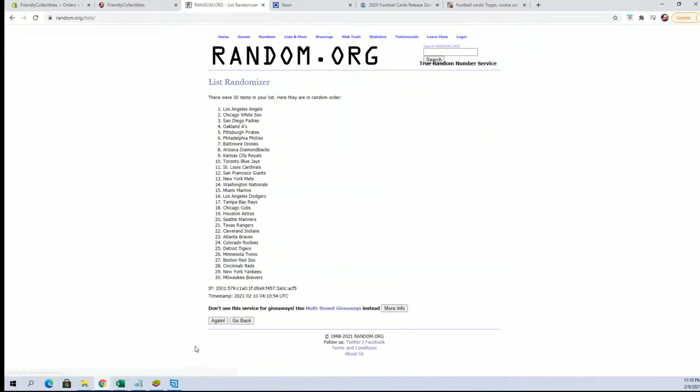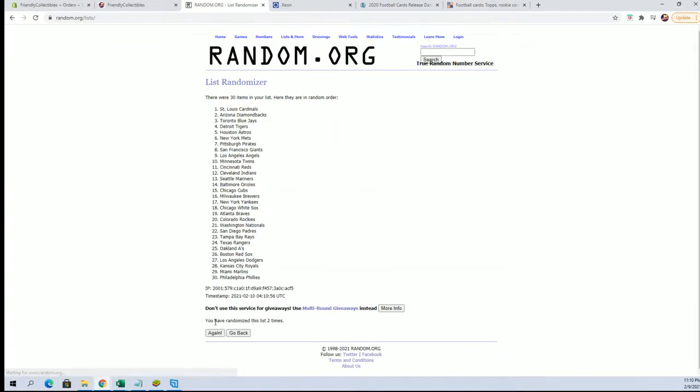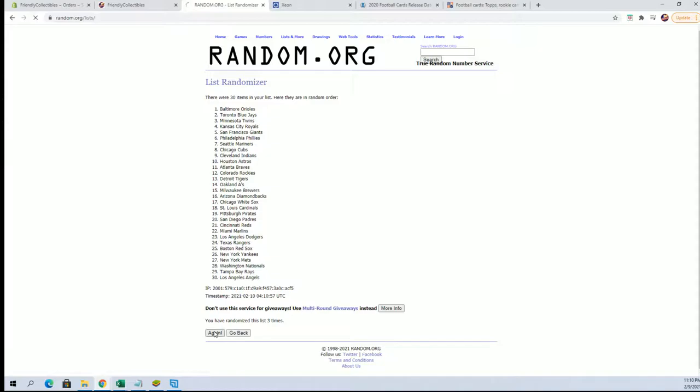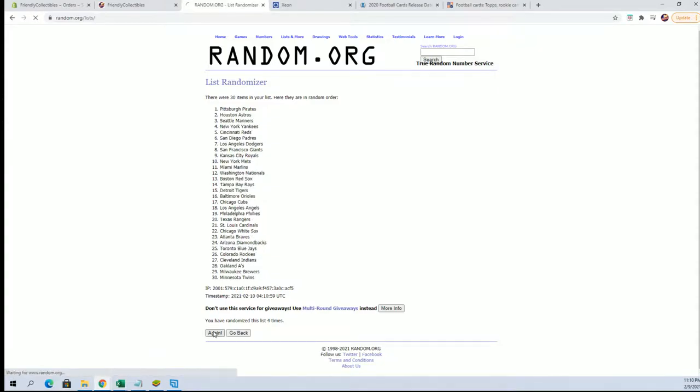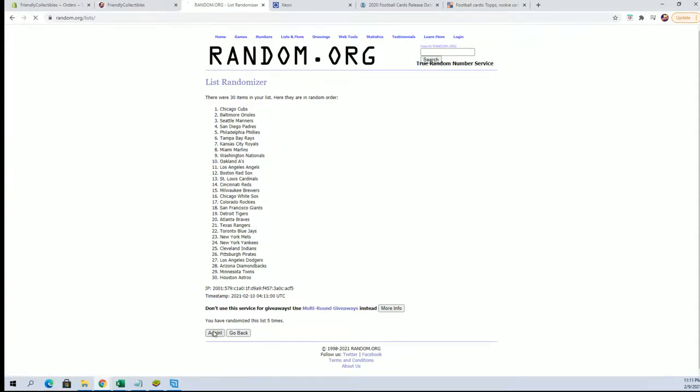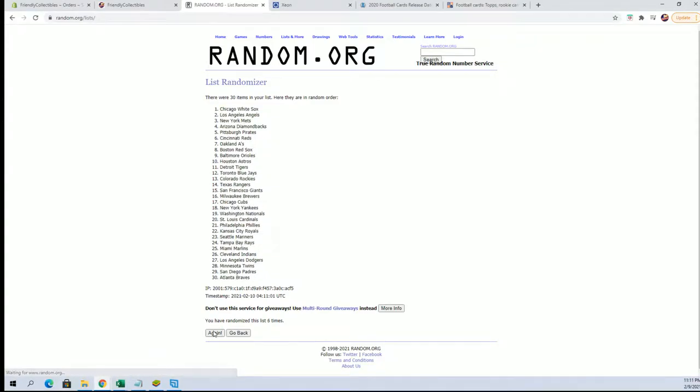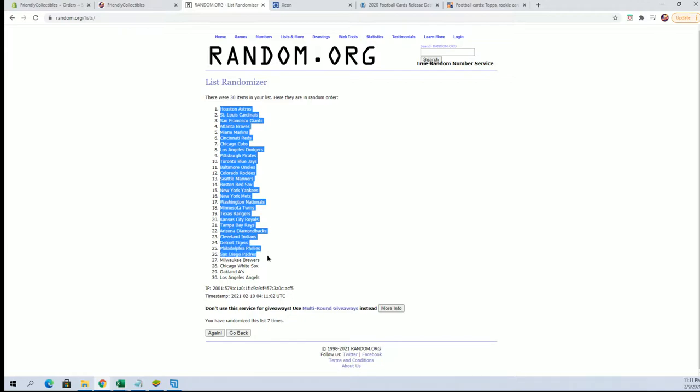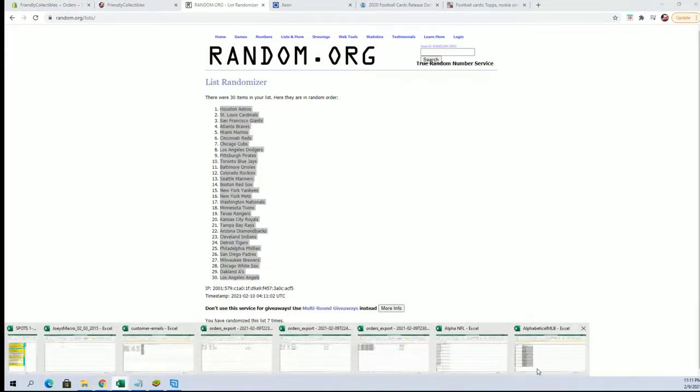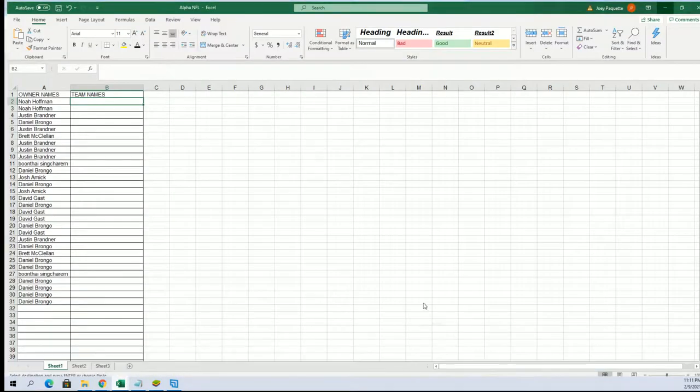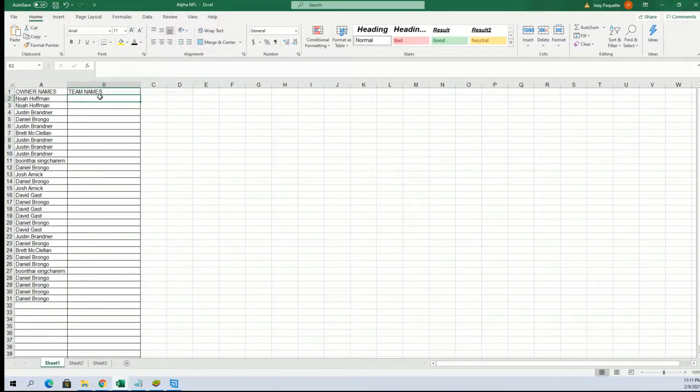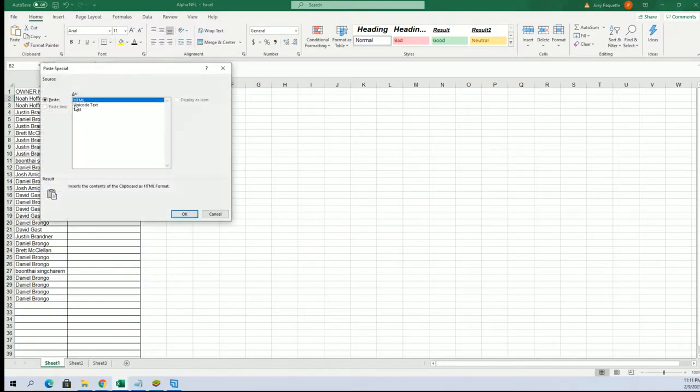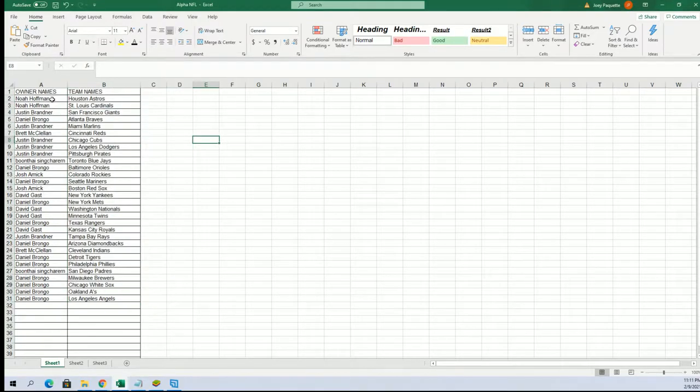All right guys, here's our baseball list. All right, Strohs to the Angels.